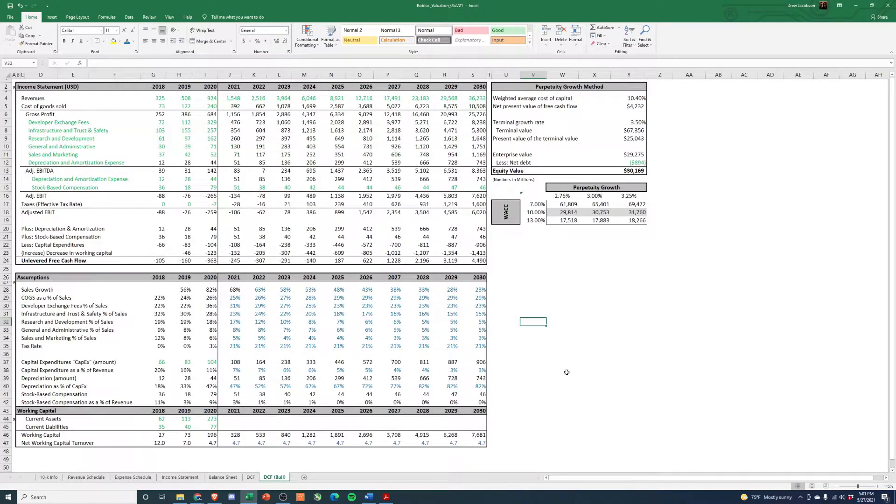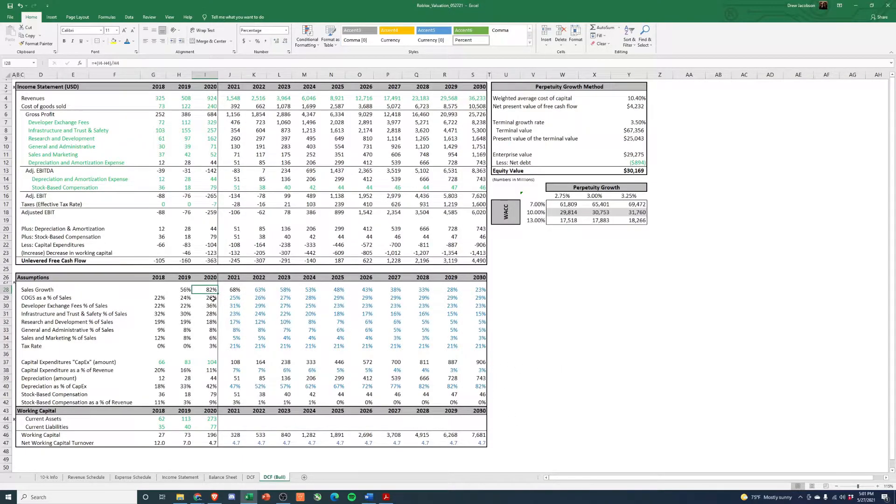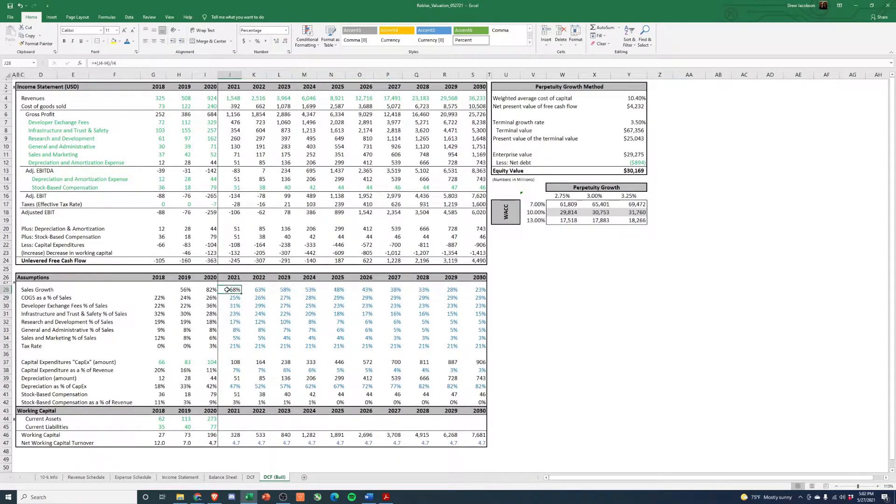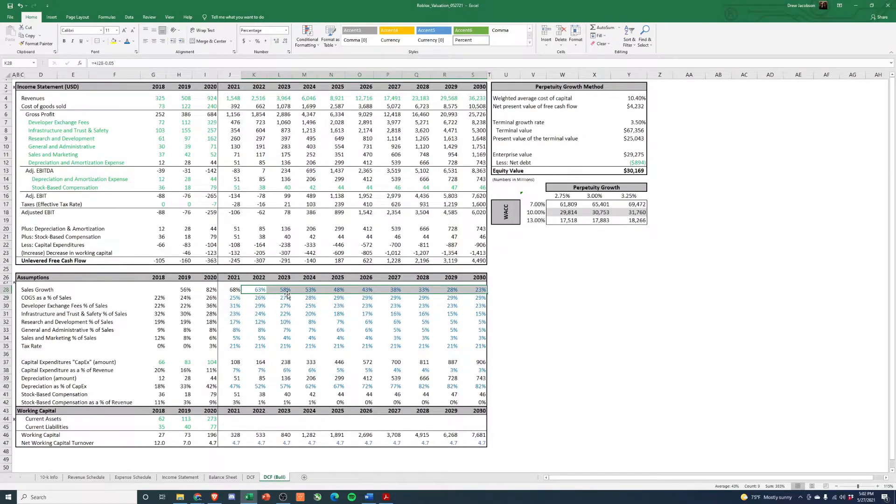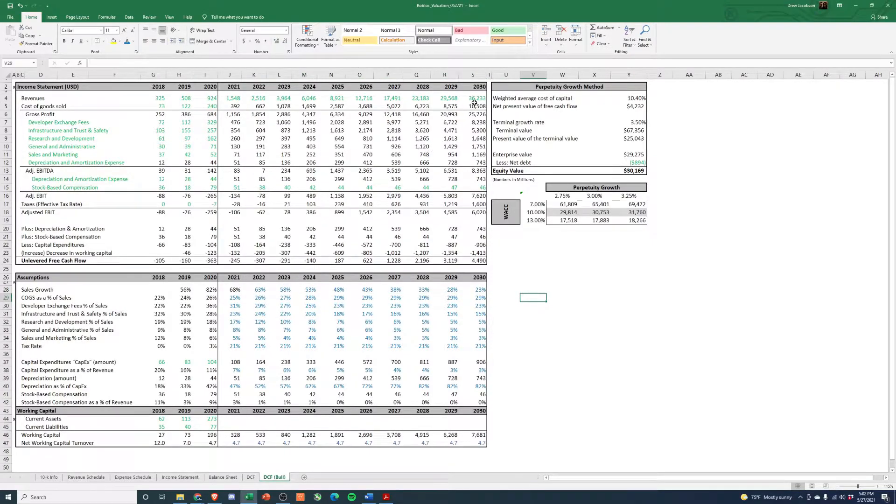So I just was like, let's make a bull case where we just keep revenue growing like crazy. So we have, we just decreased the revenue growth by 5% a year after 2021. So this gets us growing 60, 60, 50, 50, 40, 40, 30, you know what I mean? Crazy growth gets you to $36 billion in sales.